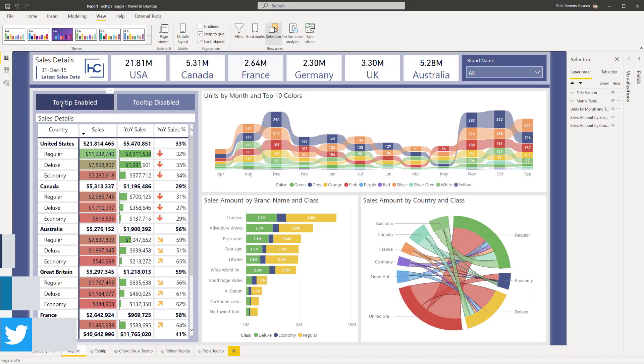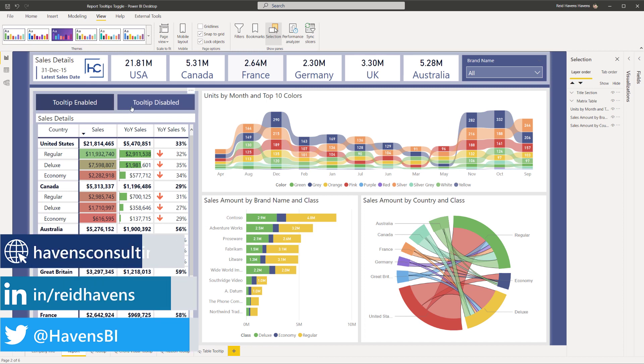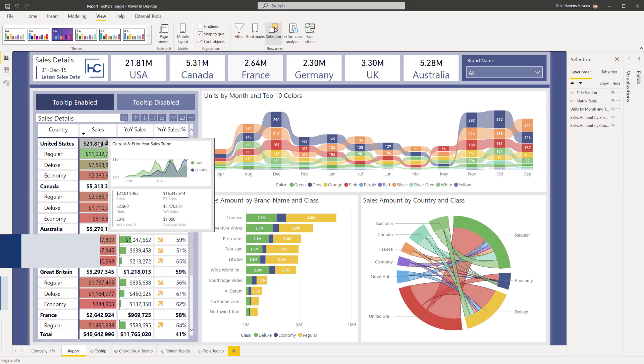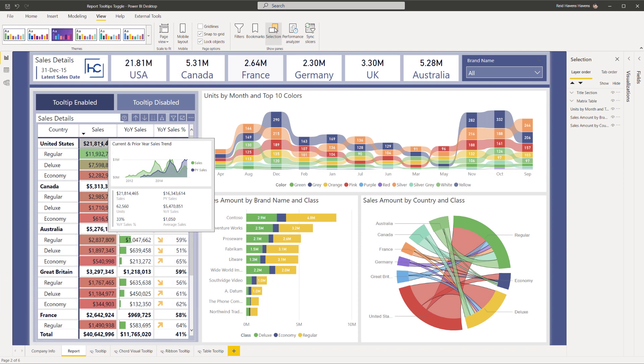So over here on the left you can see that there are a couple of buttons at the top for tooltip enabled and tooltip disabled. I'm going to go ahead and show some highlights in here. If I hover over this at the moment,